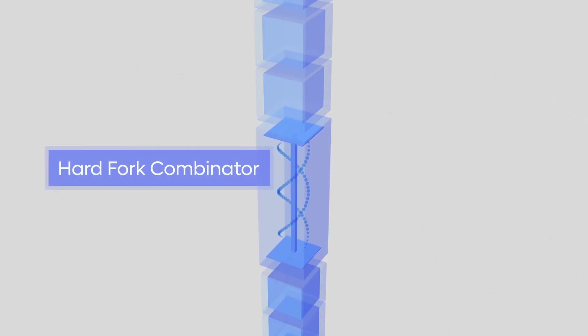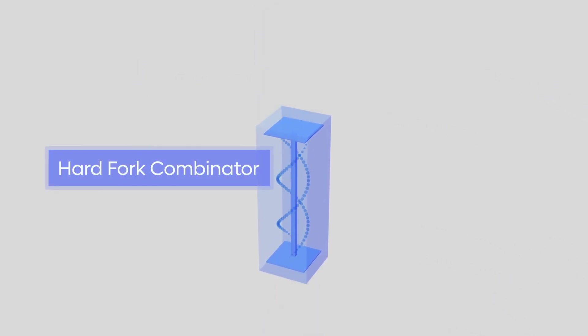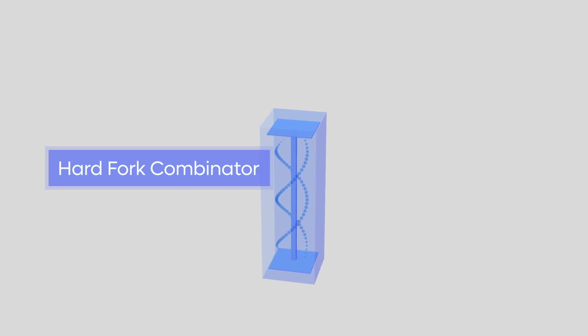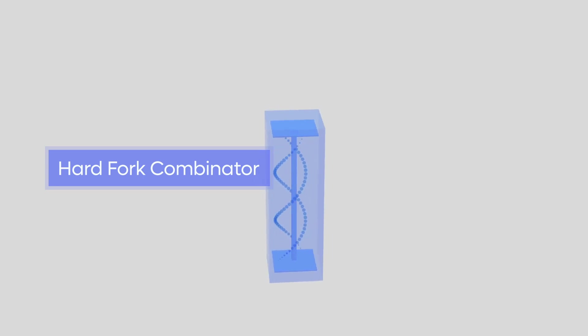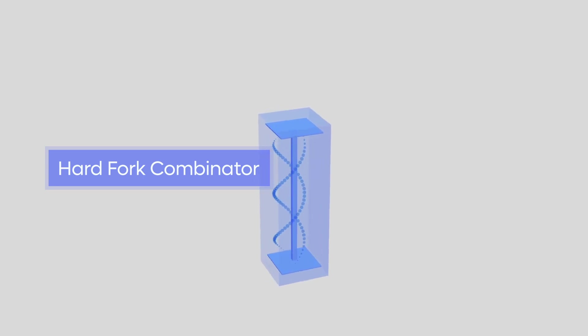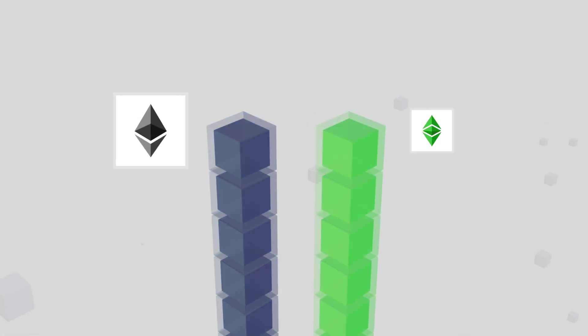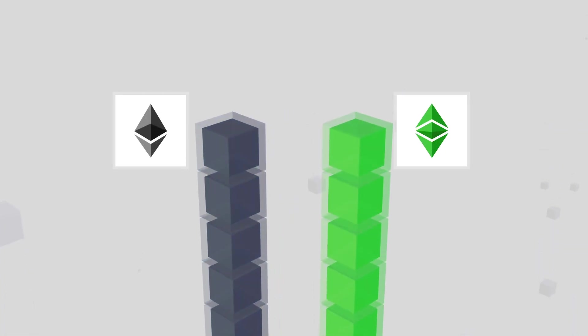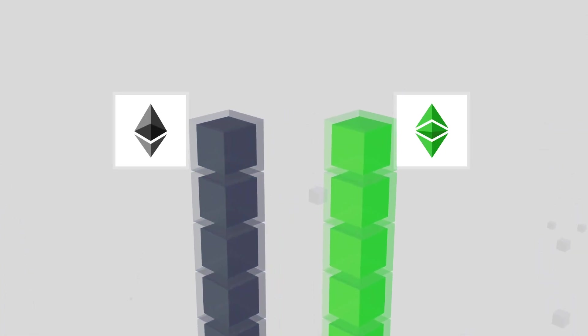Cardano's hard fork combinator is a revolutionary feature of the blockchain which allows the protocol to make upgrades without creating a separate Cardano chain. An example of this would be something like Ethereum and Ethereum Classic. More details on the hard fork combinator will be shared in a future lesson.